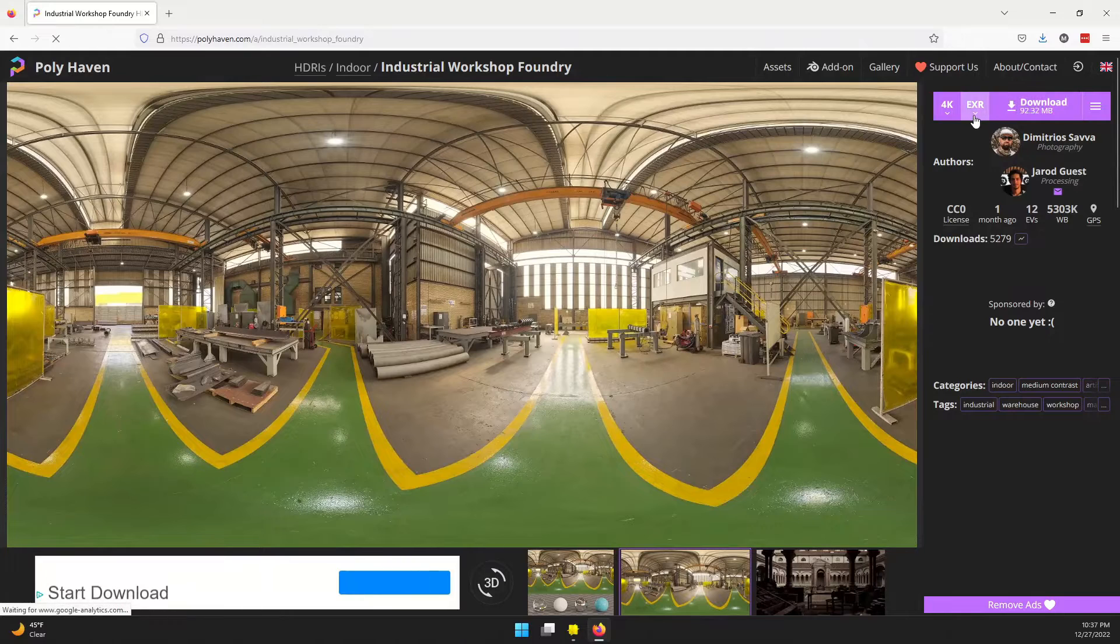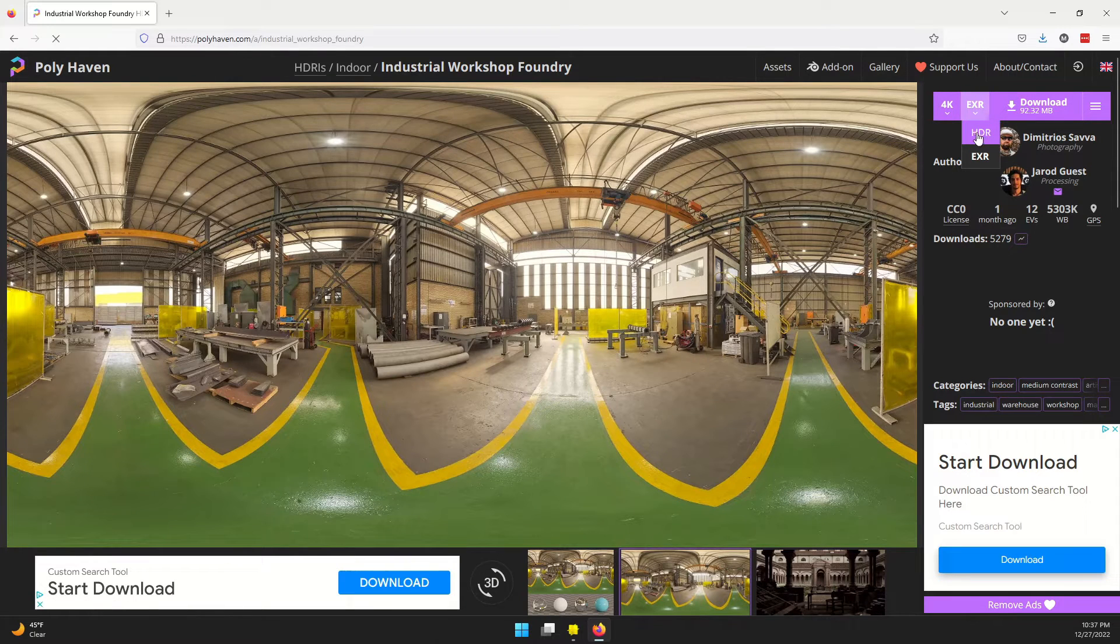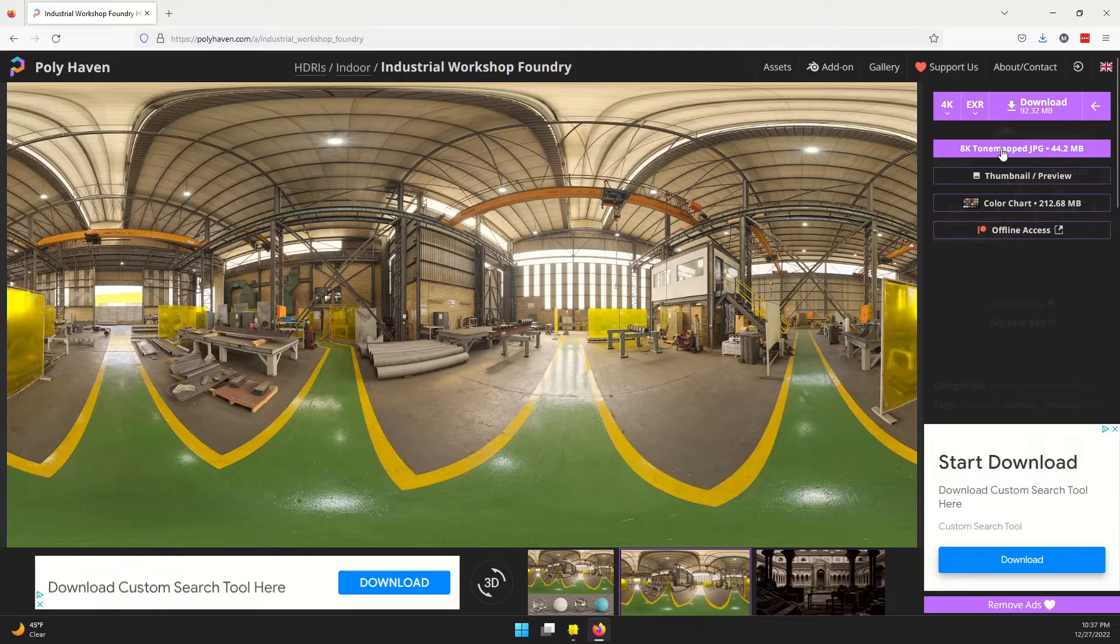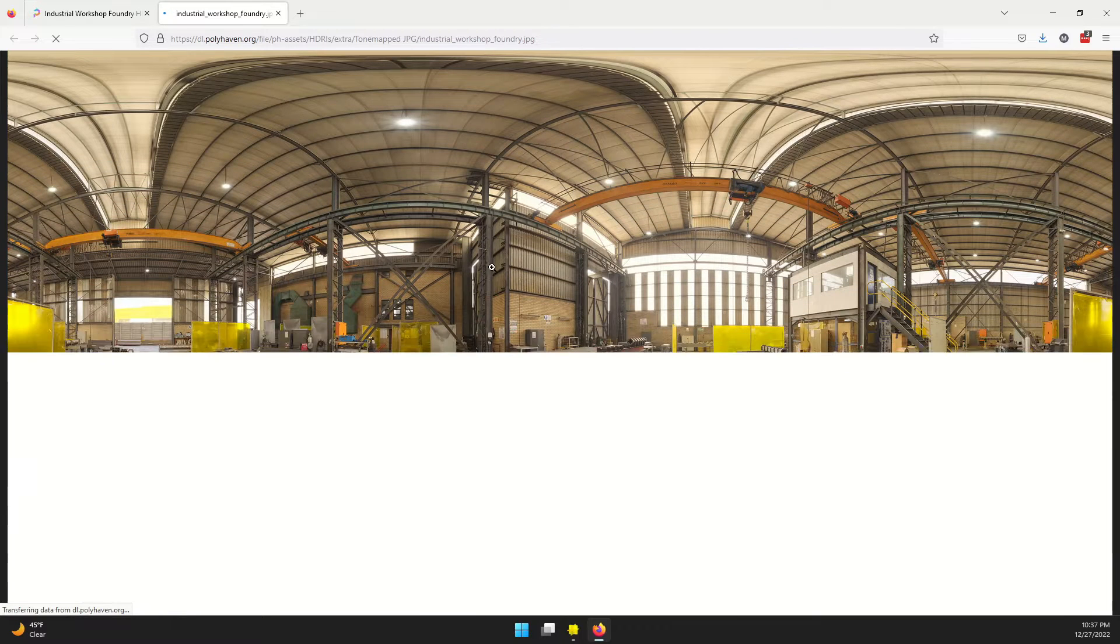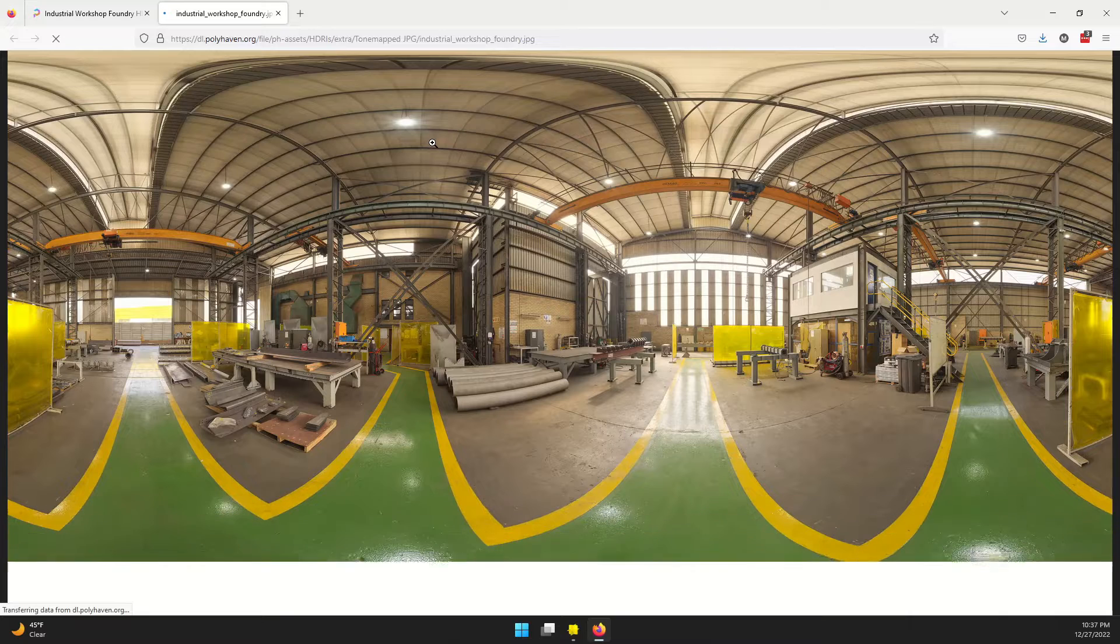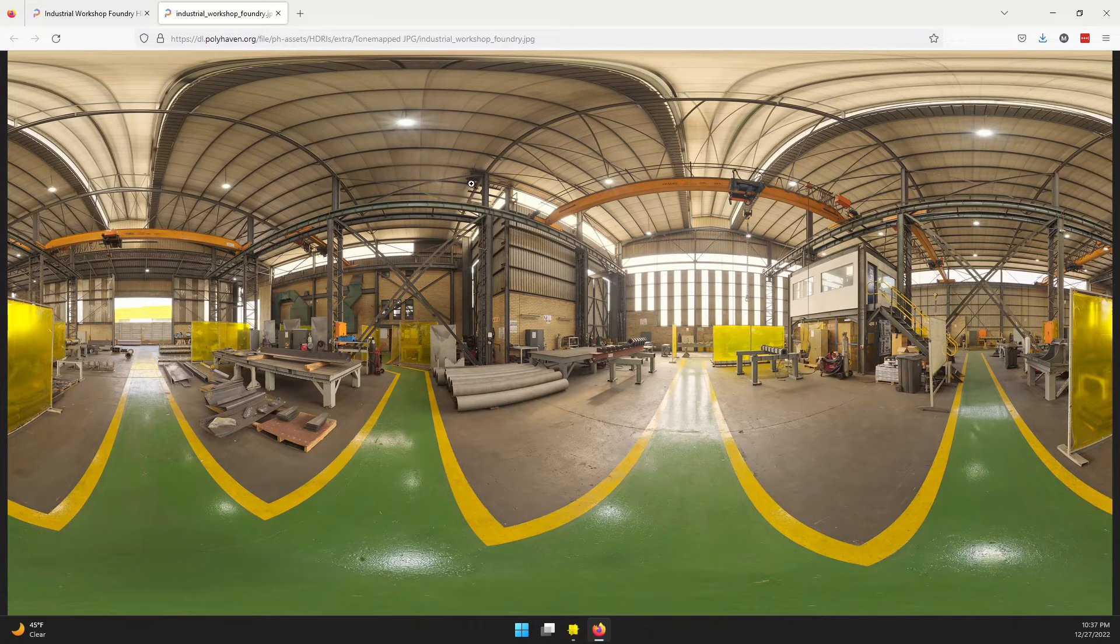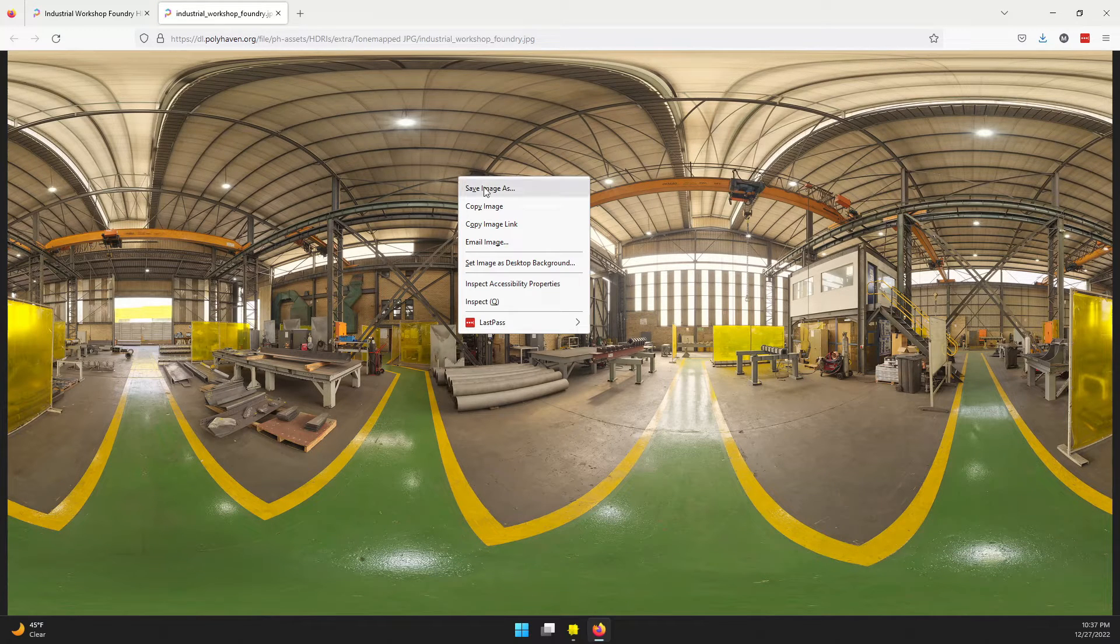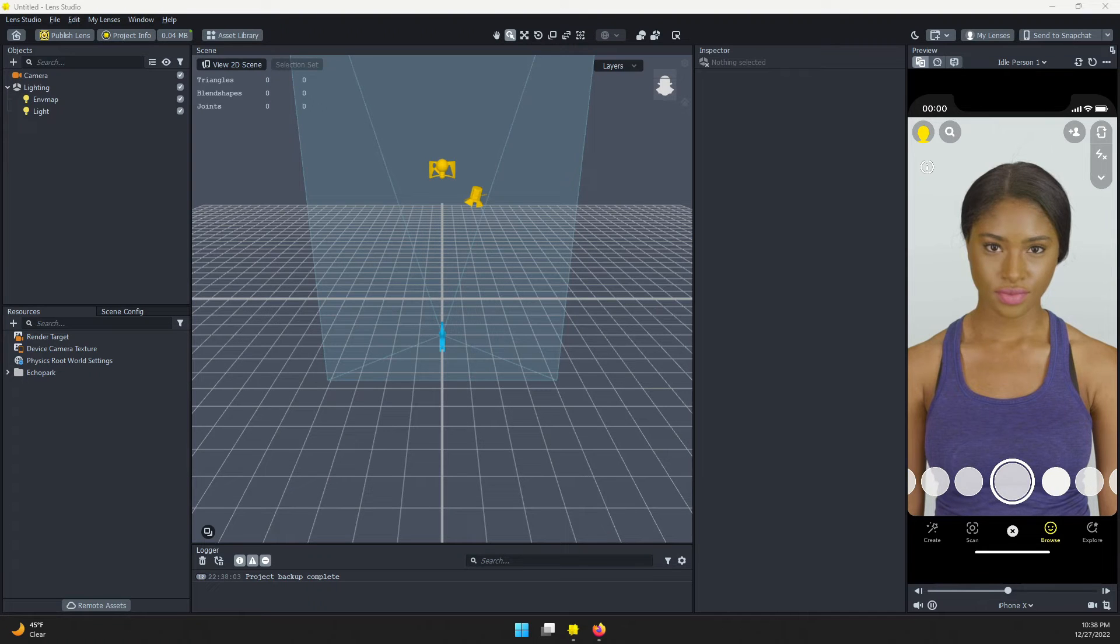You can download an EXR or HDR format. Instead, I'm going to download this tone-mapped JPEG. This loses all the lighting information you would use for a 3D scene, but that's not what we're using it for in Lens Studio. The JPEG is perfect because we don't need to convert any file formats. I'll save that image and head over to Lens Studio.